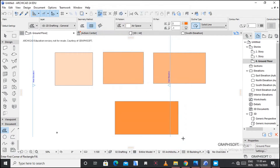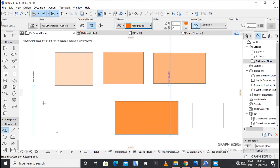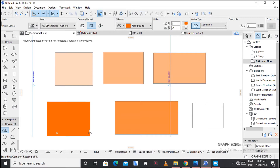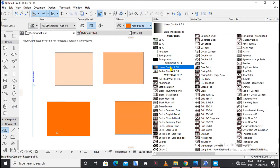The airspace fill is usually blank, and then we have the foreground where you can see the concentration is a little bit higher. So let's go to the linear gradient fills.